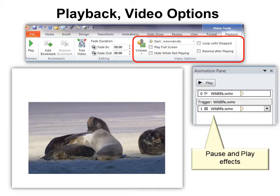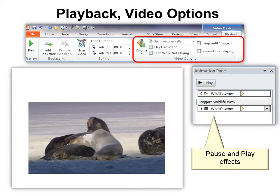Choosing automatic start turns it into an animation option, and your animation pane comes open showing you the animation options already built in there. One is to pause it and the other is to play it. That means when you click on the video, it will pause it, and then it will continue again — so instead of it starting over every time you click it, it will simply pause it. So that's a really good tool.